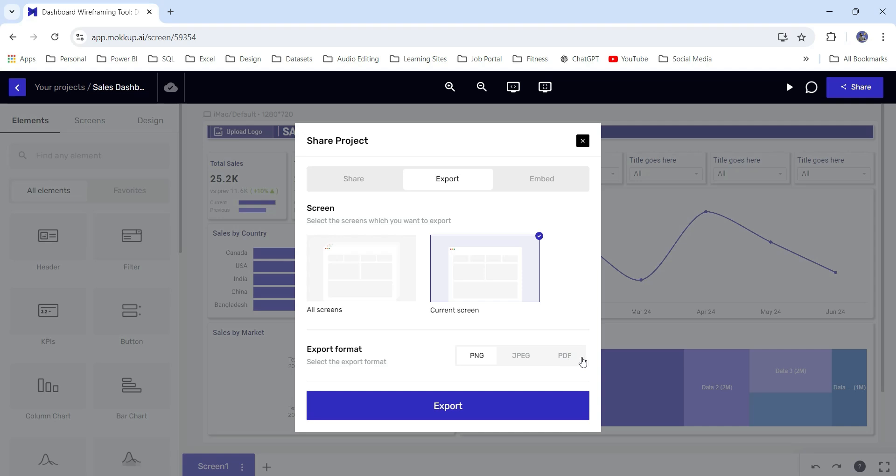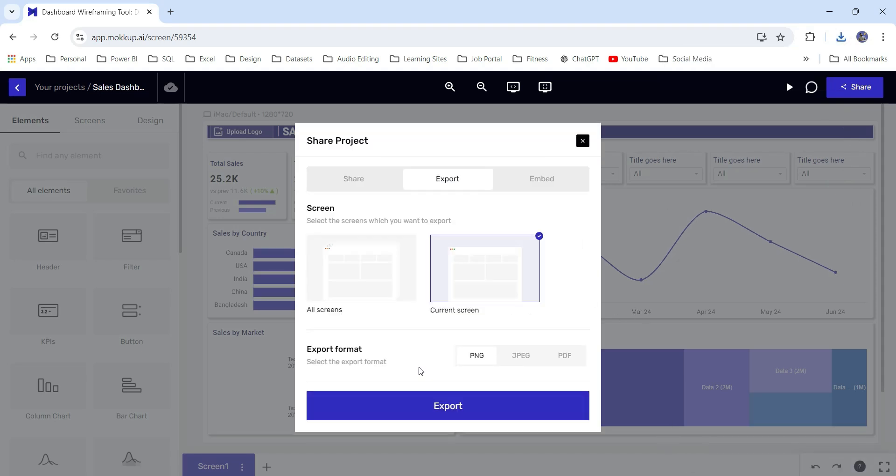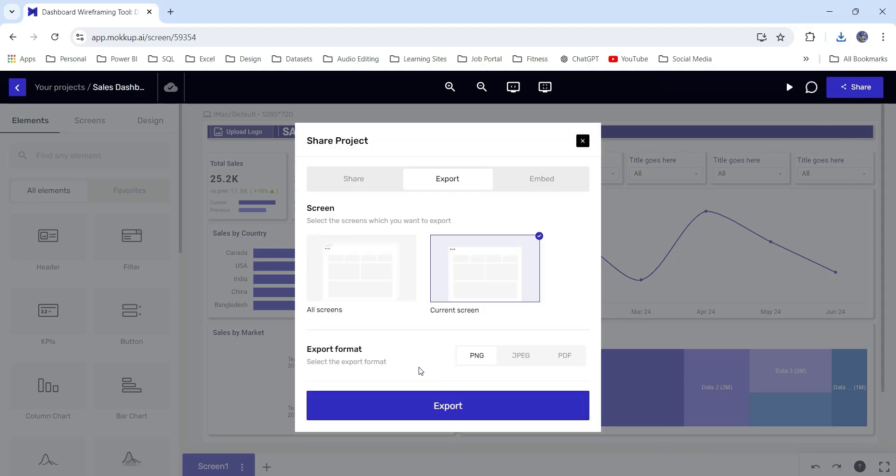I can choose the export format, that is PNG, JPG, PDF. Let's choose PNG for now and click on export. If I click on export, see it has successfully downloaded. If you want to create Power BI wireframes quickly for your project, you can make use of this website. That was all about this video. See you in the next video. Till then, goodbye and thanks for watching.